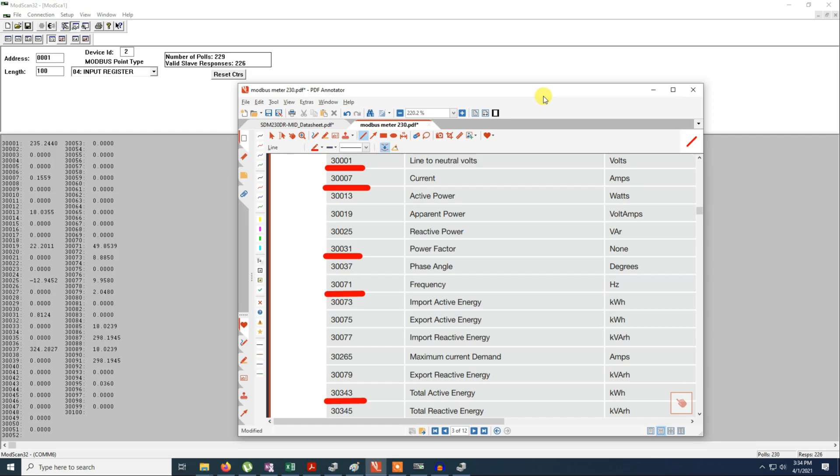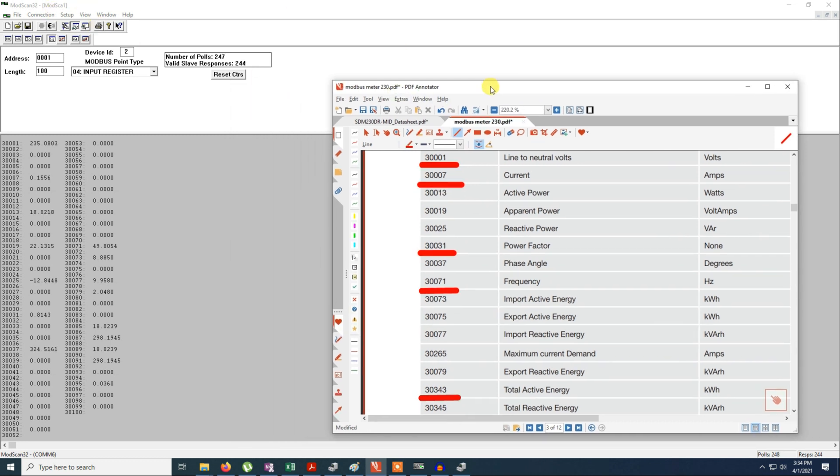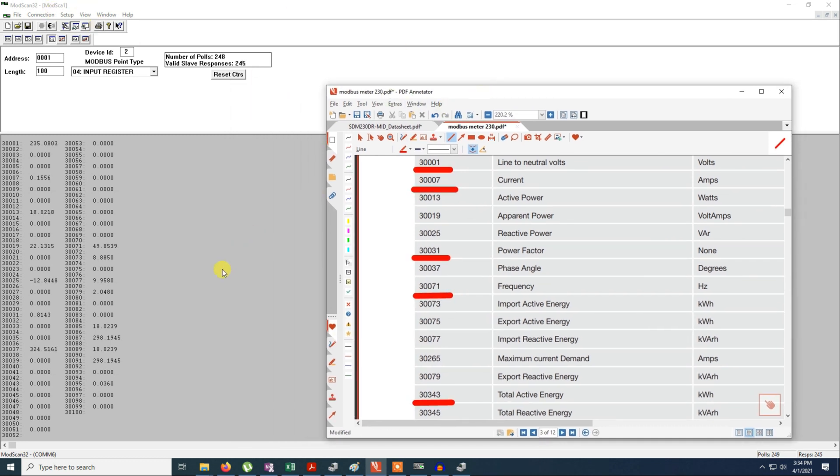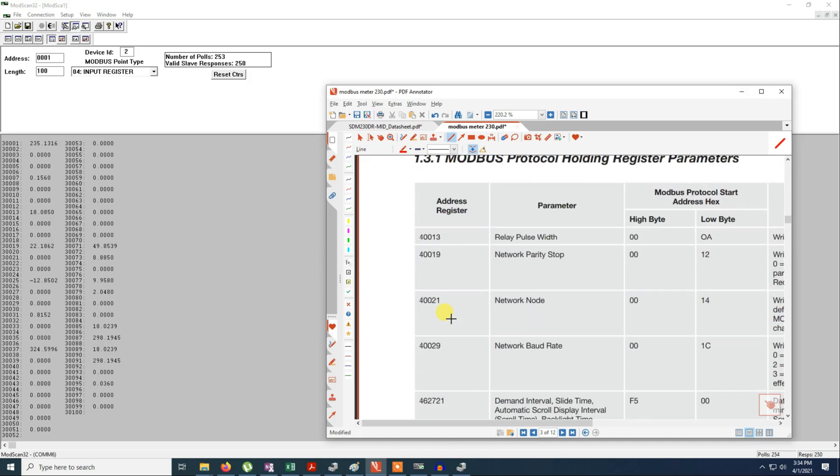So this is how we make a quick MODBUS communication between a device that is a slave and a master. In fact my PC is acting as a master and this device is acting as a slave. So using this tool that is MODBUS scanner, we can talk to the device or we can change the address. For here we can also change address.